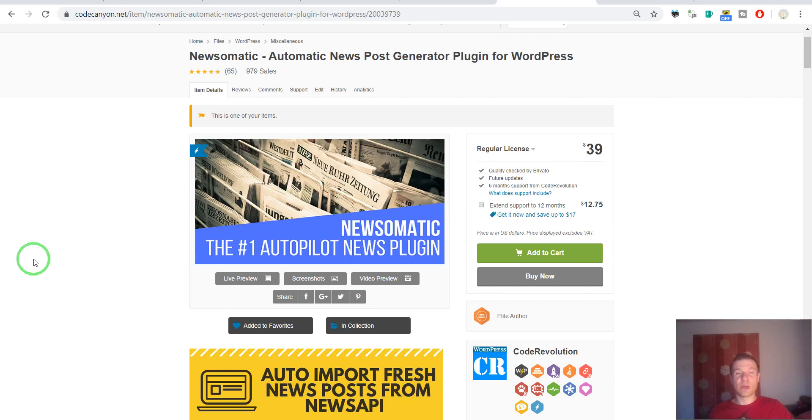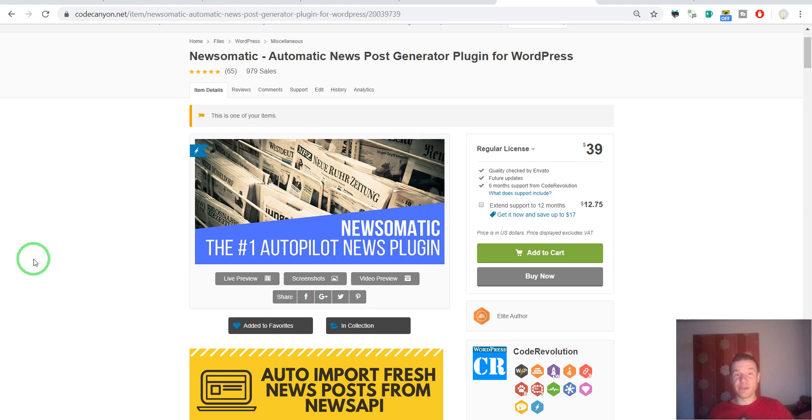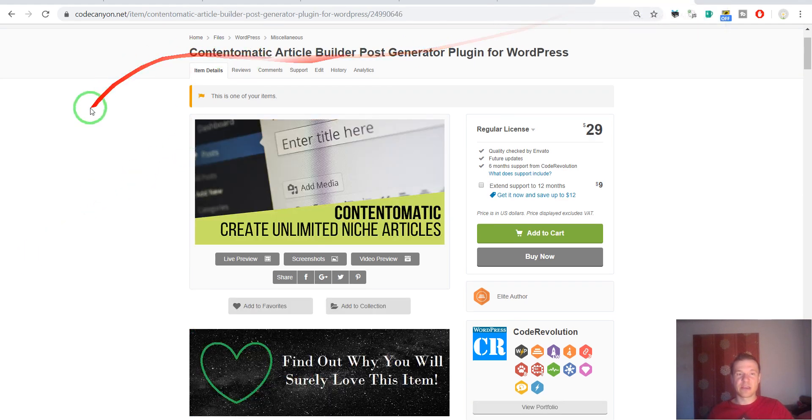Hello and welcome to a new video on this channel. I'm Sabi from CodeRevolution. Let me clear up a recent confusion that popped up in some questions. Some of you asked me what is the difference between Newsomatic and Contentomatic.